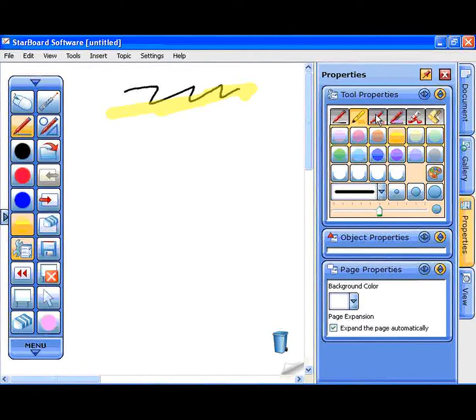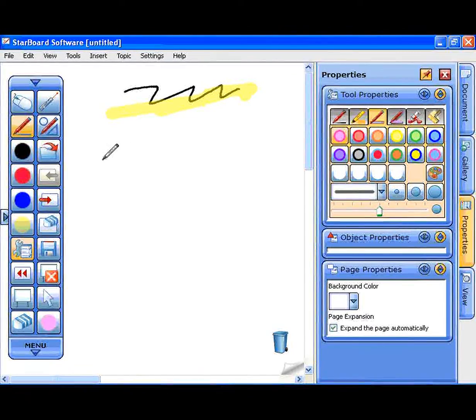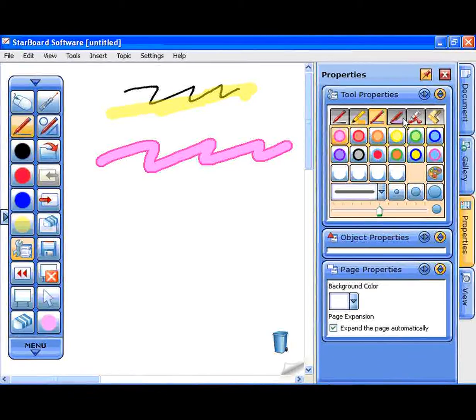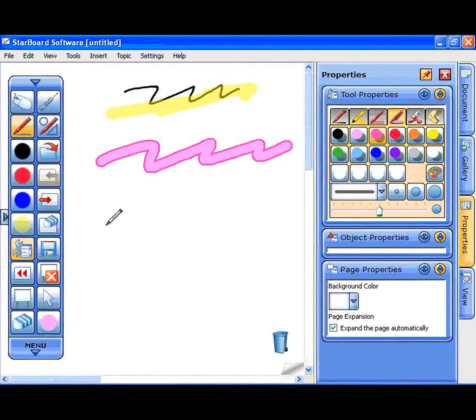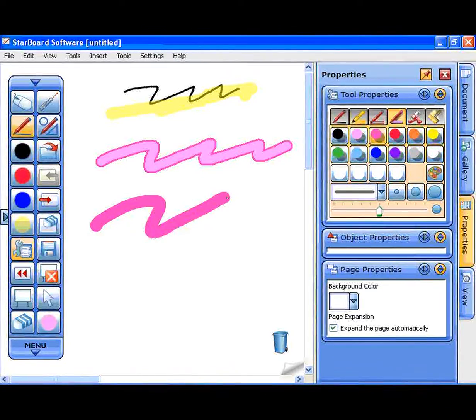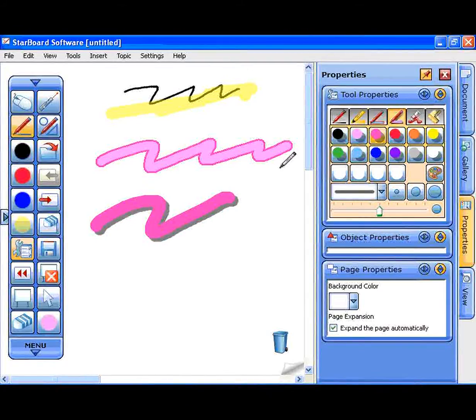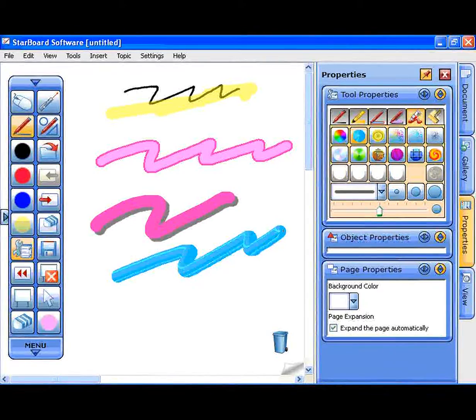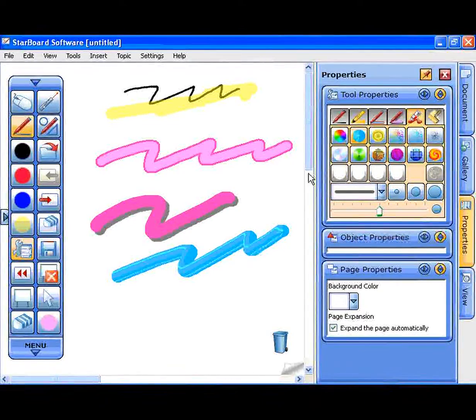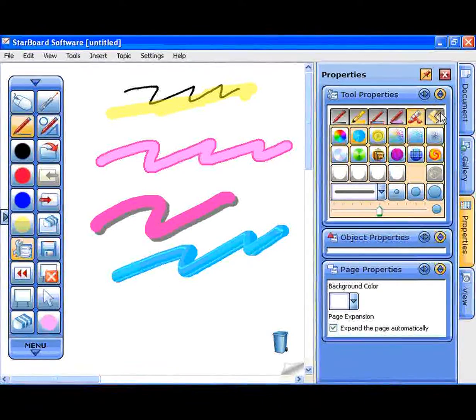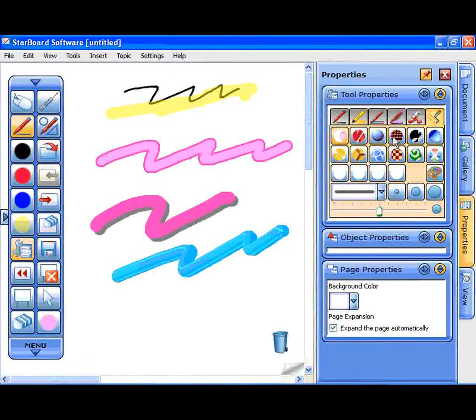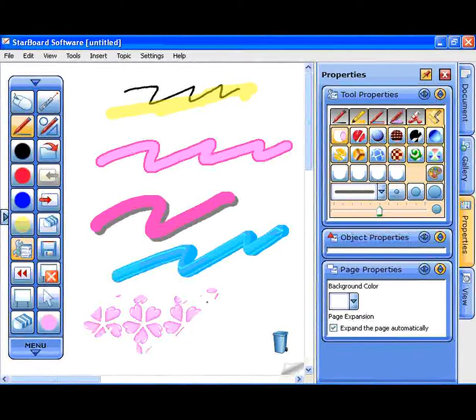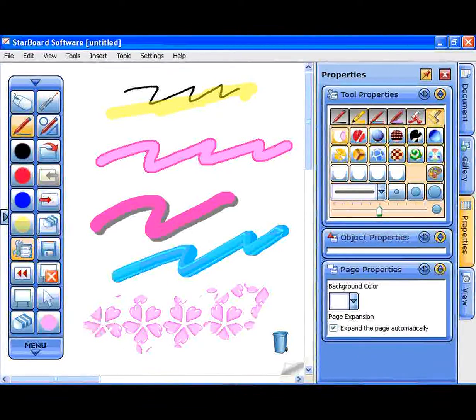Outline Pen, Shadow Pen, Tube Pen, and Texture Pen.